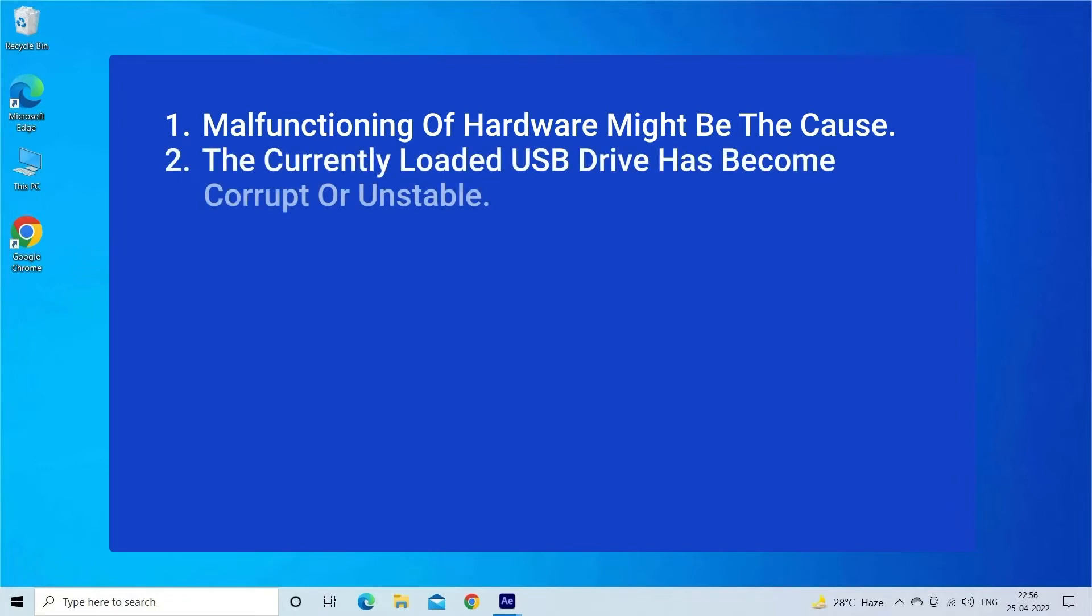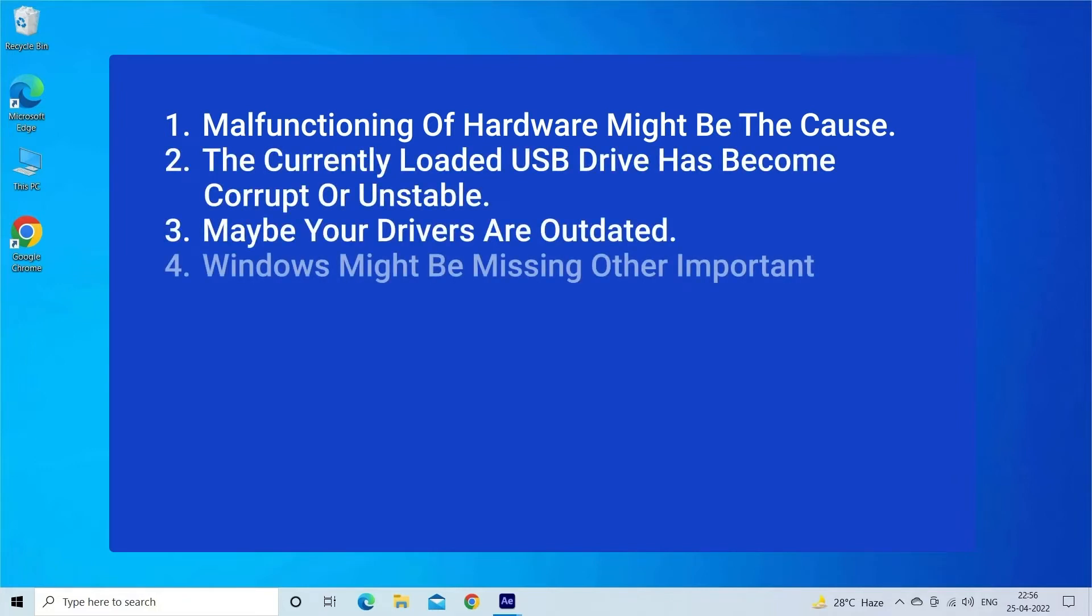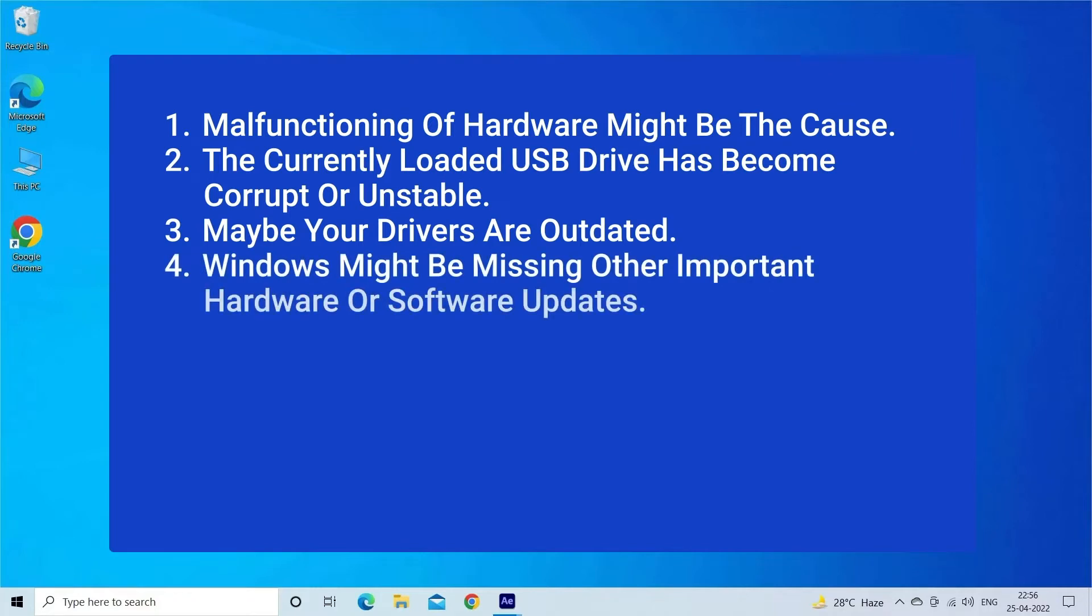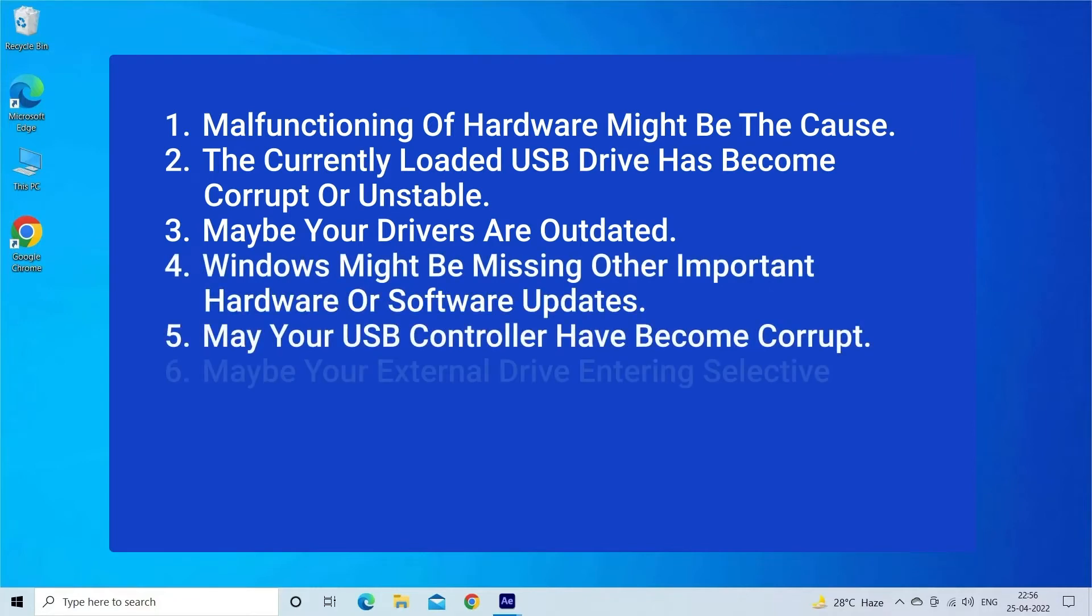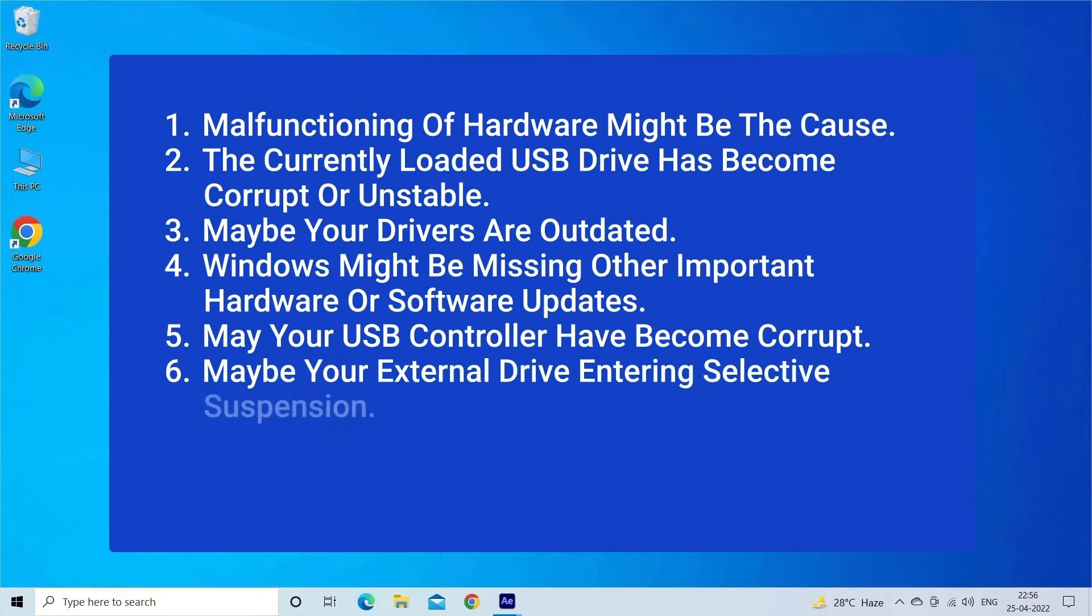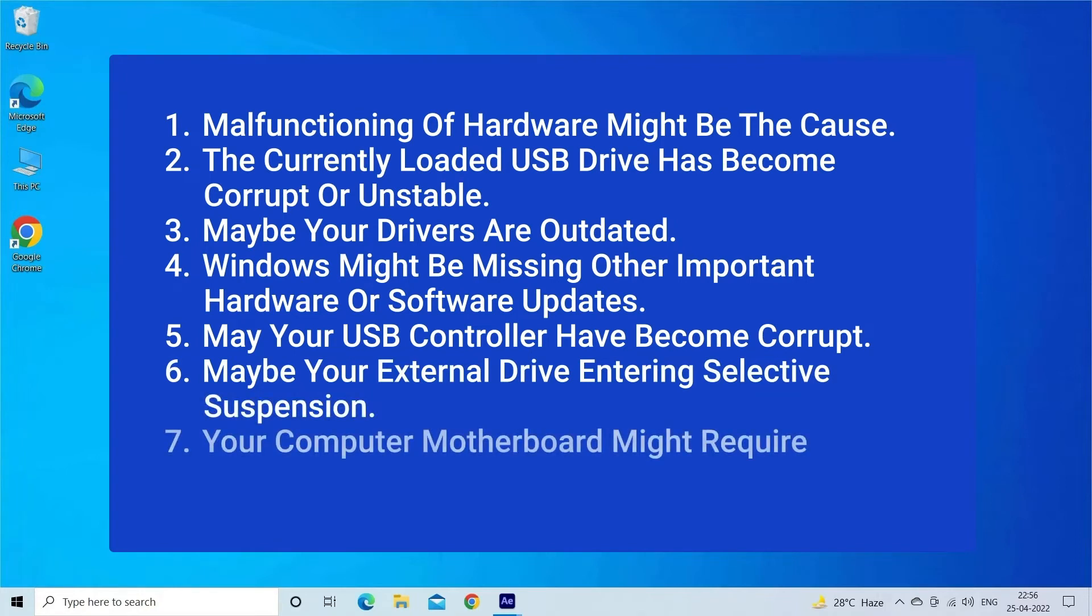This error occurs when there is a malfunctioning of hardware, USB drive is corrupt or damaged, drivers are outdated, Windows missing other important hardware or software updates, USB controller might have corrupted, USB drive entering selective suspension, and computer motherboard might require updated drivers.